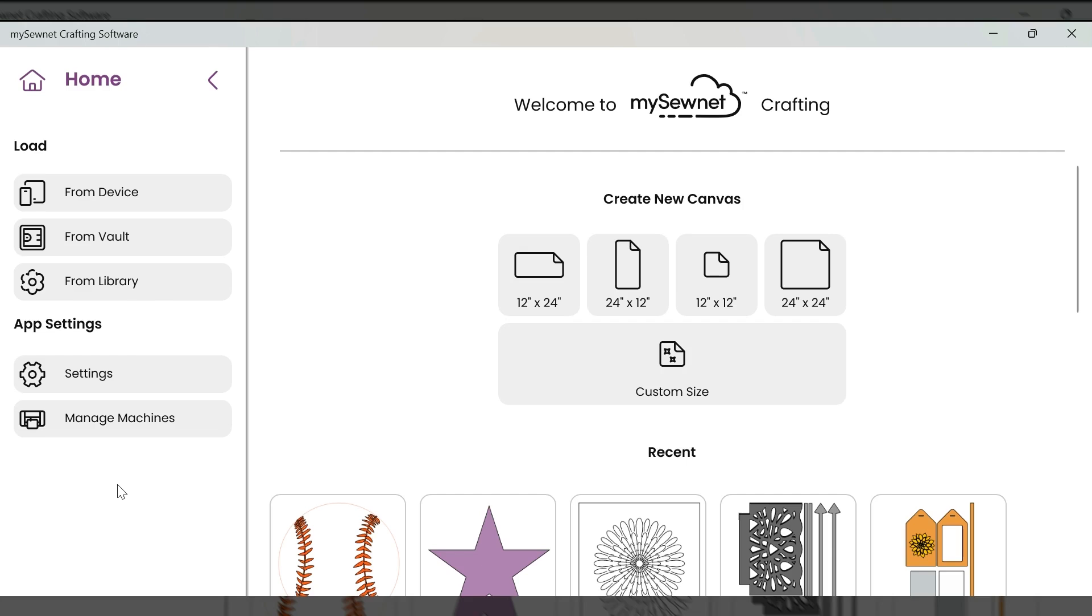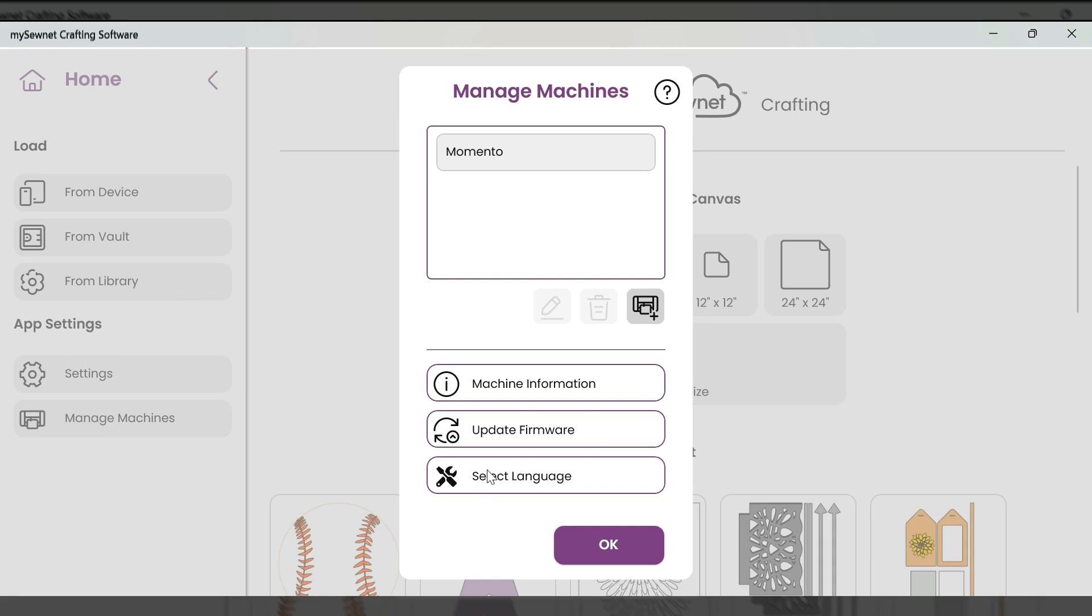Once your machine has turned back on, you are ready to start creating. If you would like to switch the language at any time for your Momento machine, you will simply come back to your manage machines. You will select your language and then update firmware to update your Momento to your new language.